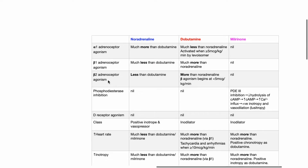For beta-2 adrenoceptor agonism, noradrenaline is much less than dobutamine. Dobutamine has more beta-2 activity than noradrenaline, with beta-2 agonism beginning at less than 5 mcg/kg/min. Milrinone does not act at the beta-2 adrenoceptor.